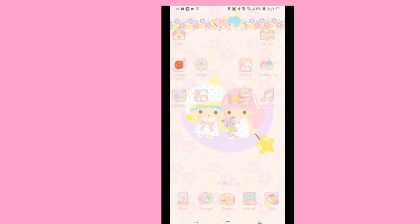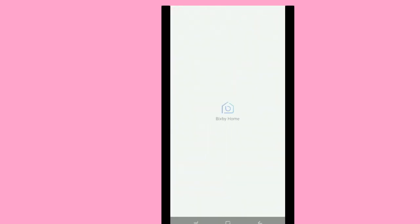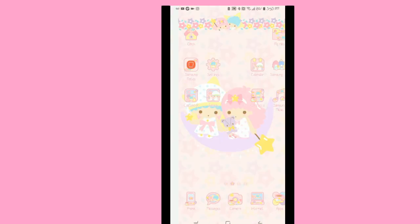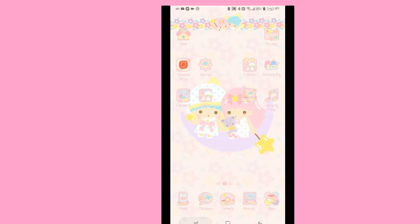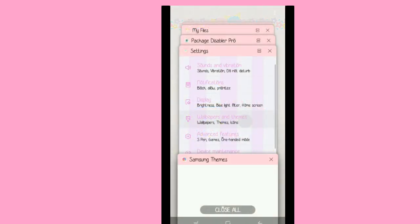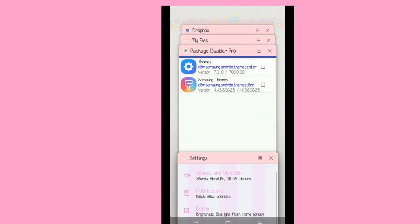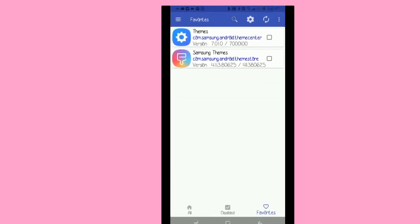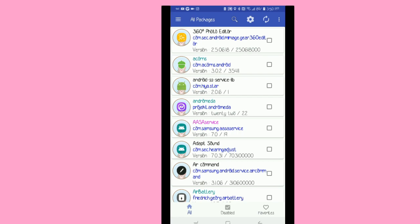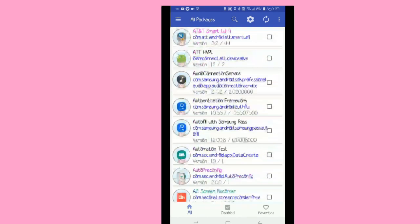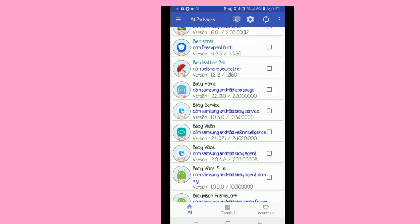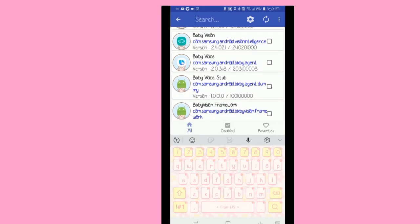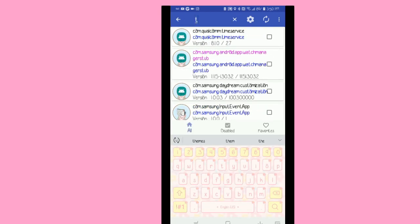And then boom it switches over. So then what you're going to do is you're going to go back to Package Disabler Pro, and remember check the description because I have the APK file actually linked down there.